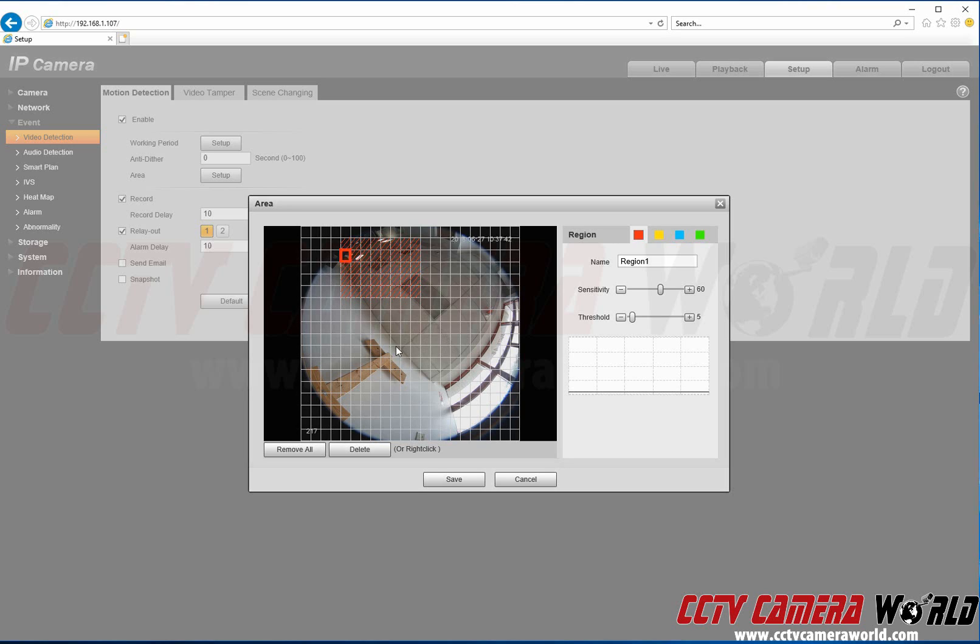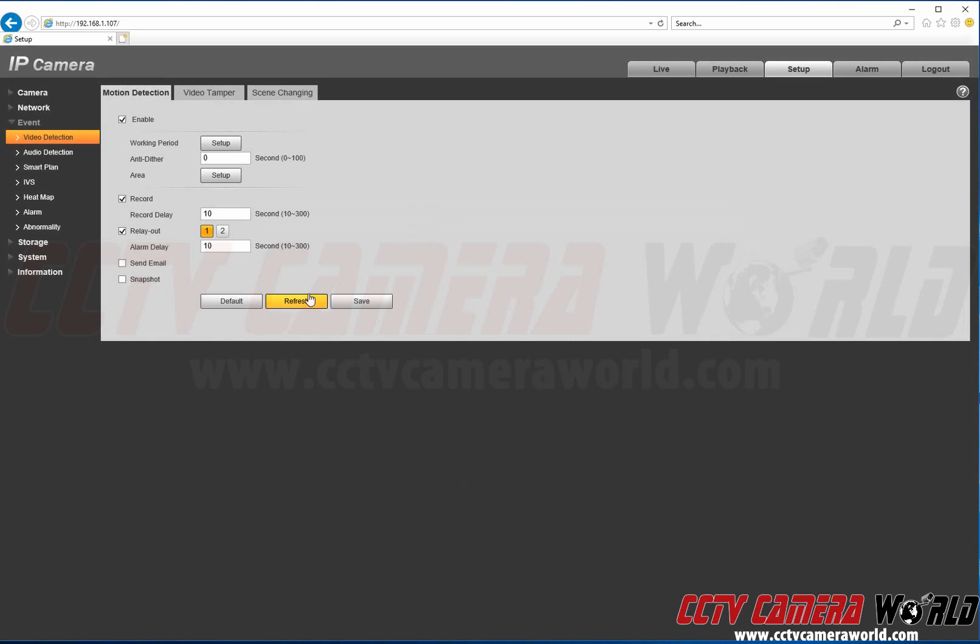For example, if I were to move my hand, you could see that it's actually being triggered right now. So we're going to save this and click Save again.